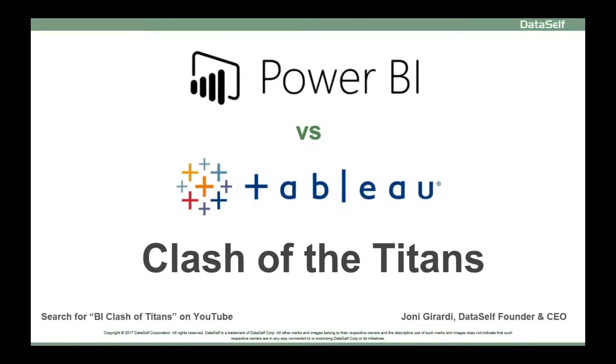Power BI versus Tableau, Clash of the Titans. Let's take a look at important differences between Power BI and Tableau.